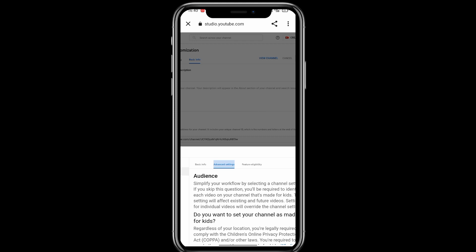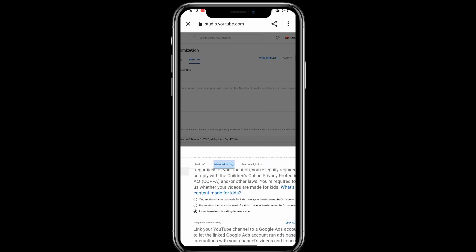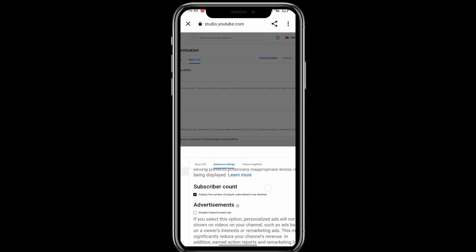Click on the next option. If you click on it, the content setting asks if the content is made for kids. YouTube is very strict on this. If your channel is more for kids, click on it accordingly. Click on it to confirm.